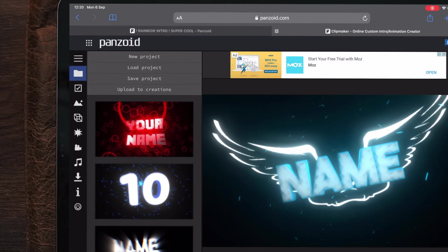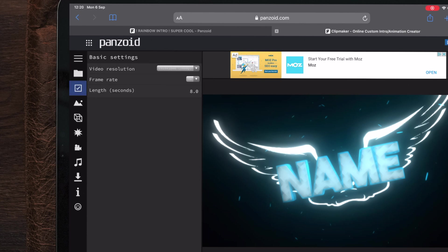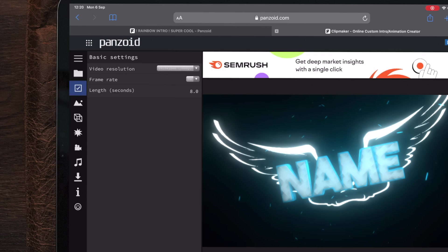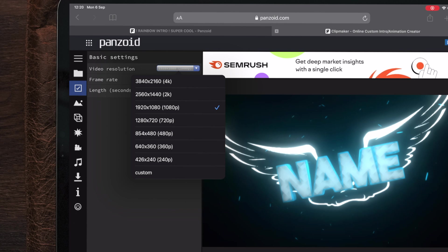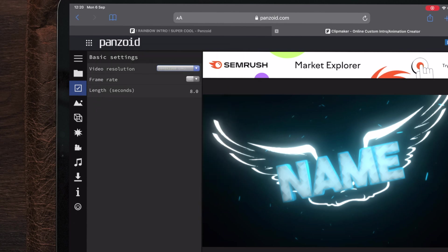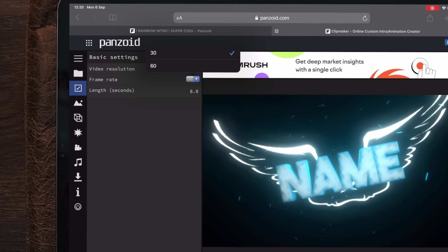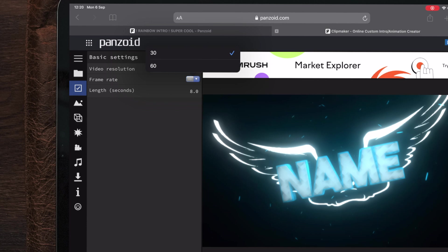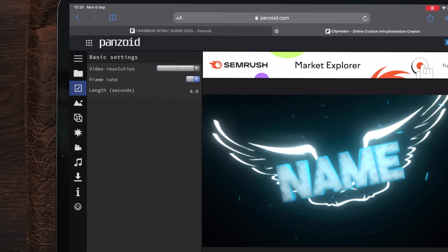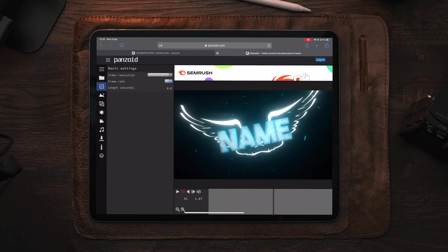Go over to the box with the check mark, and here you can see video resolution. This is set to 1080p by default, but this video is 4K, so I'm going to change it to 4K. For the frame rate, you can choose 30 or 60 — if you make 60 FPS videos, choose 60; if you make 30 FPS videos, choose 30. If you make videos in 23.98 FPS, you can also choose 30. When it comes to the length of the intro, you can tap the numbers and type in a custom number, but you do this at your own risk as it might change the final outcome.